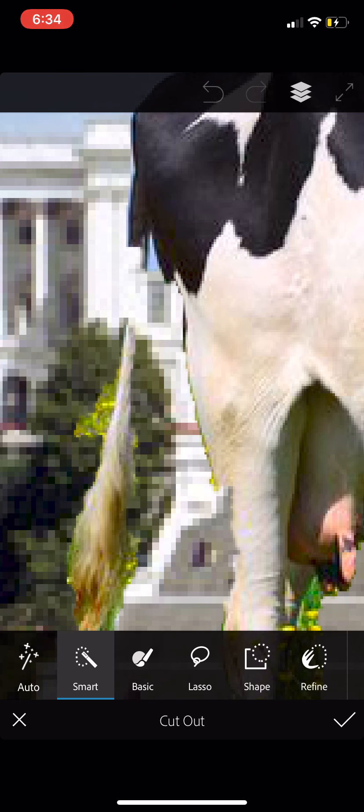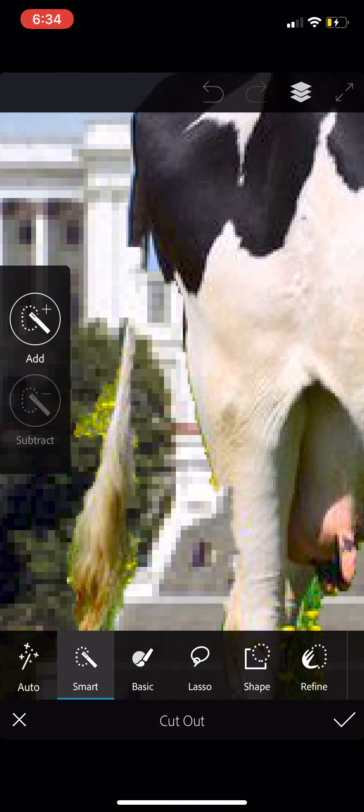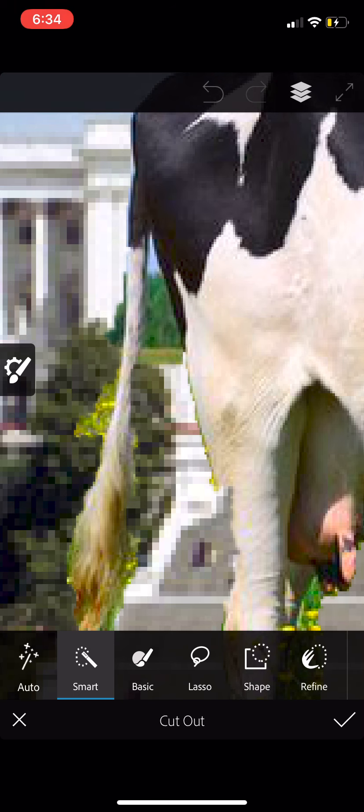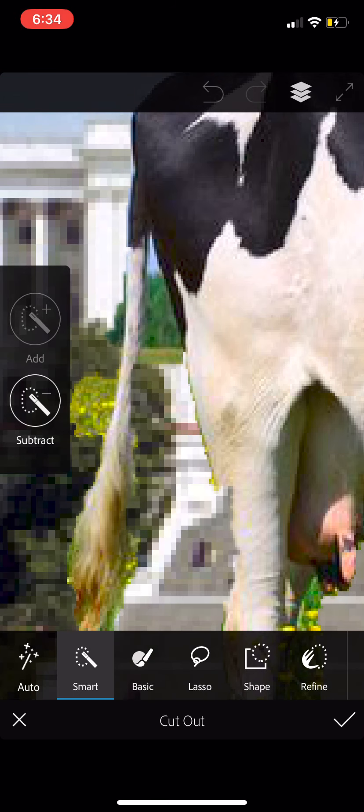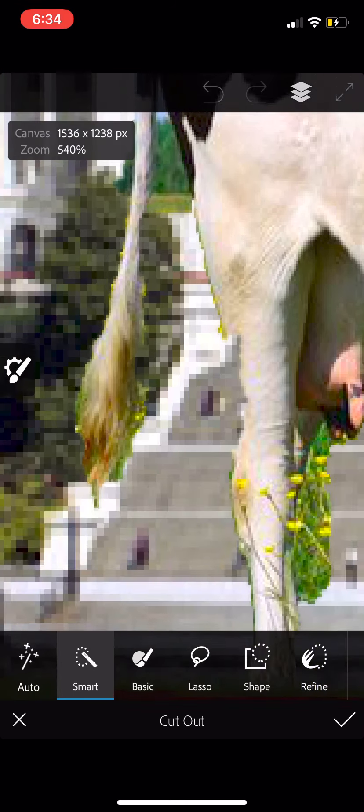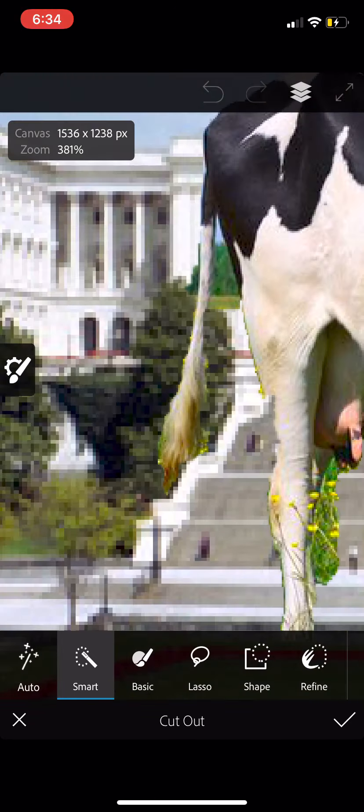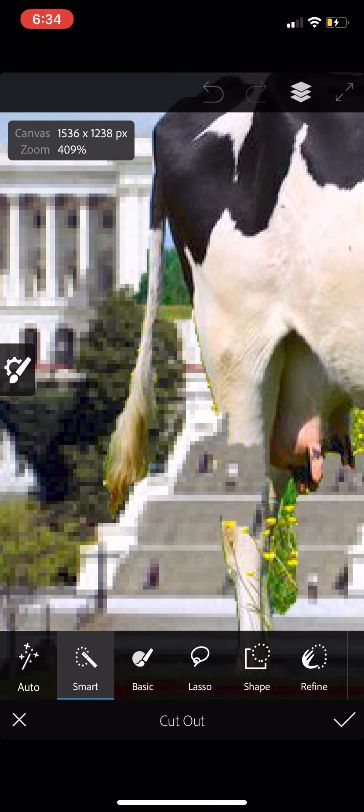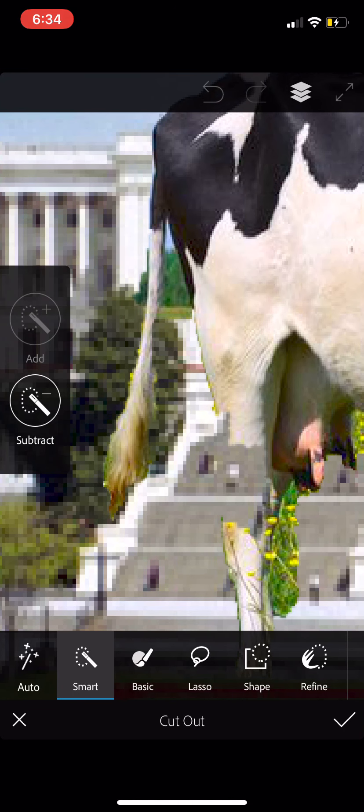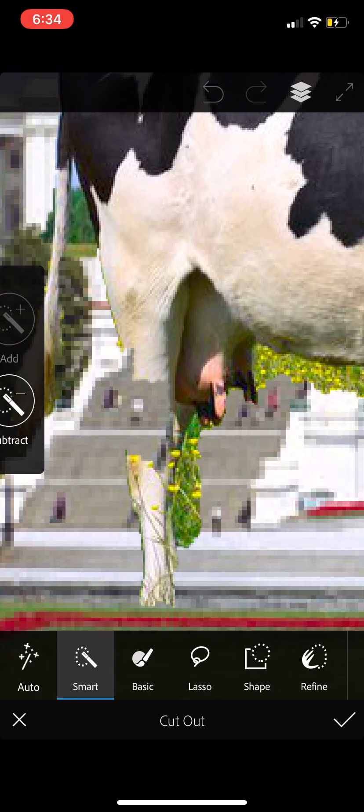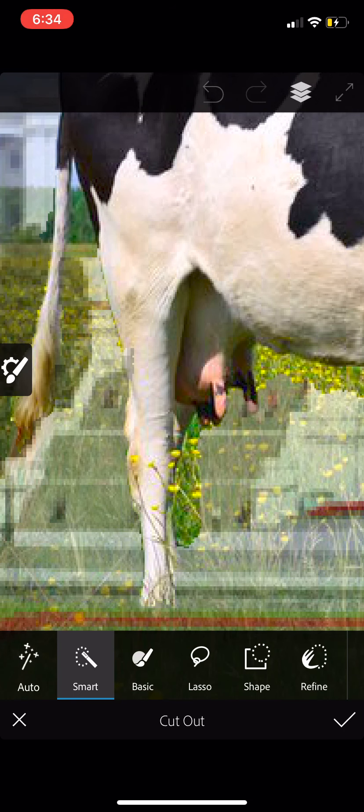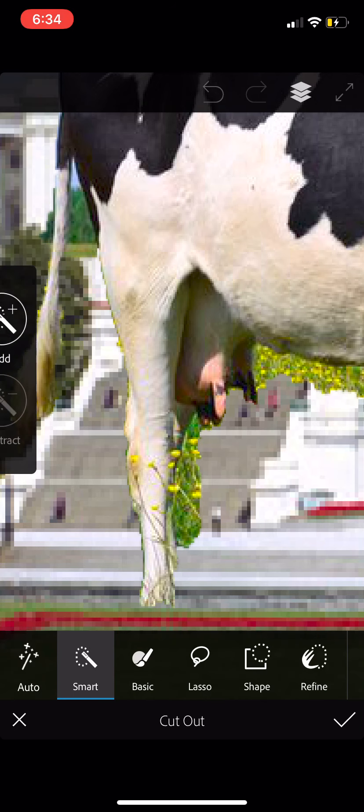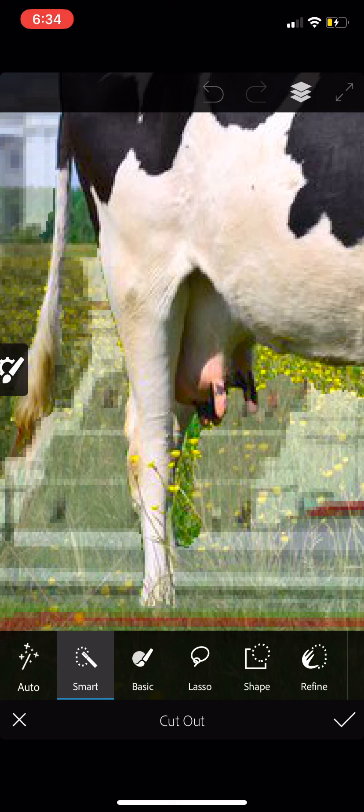So, I'm going to tap on the gear on the left side. Switch to add. Zoom in a little more. And paint some of that tail back. Then I've got to go to subtract. Try and remove again, but not too much. I'm just going to work through this here. Zoom in even more. Tap on subtract.